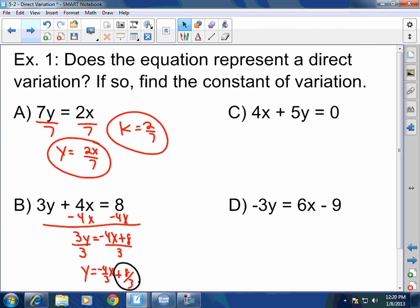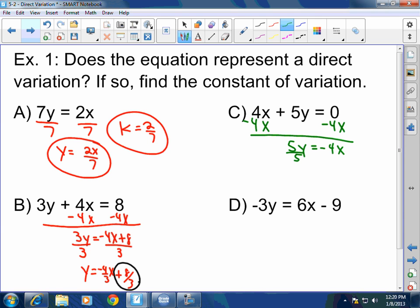For example c, subtract 4x from both sides. Now I'm left with 5y equals negative 4x. Then divide both sides by 5. y equals negative 4-fifths x. Is that direct variation? Yes, it is. What is the constant of variation k? Negative 4-fifths.